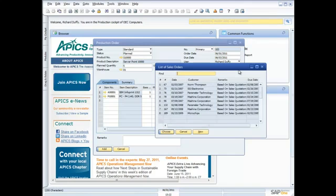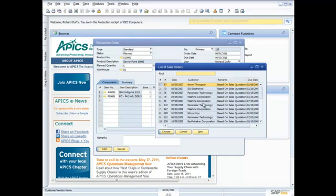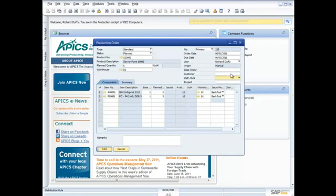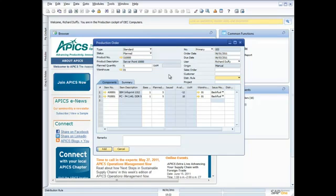Now I can also link this, if I want to, to a sales order. So I can take this production order and I can link it to one of my sales orders. So that way, I can track the two and make sure that when the production is completed, that I can go in and know that the sales order is ready to release. I can also link it to a customer, and I can also pick some distribution rules.